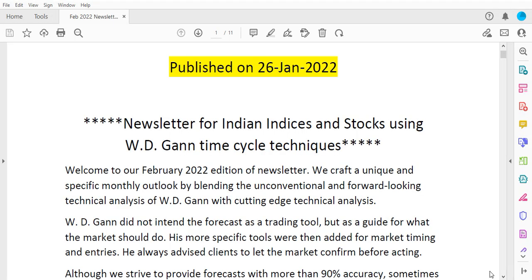If you want to learn about time cycles and how to forecast them in your stock or commodity, you can join our courses — details are provided on the website niftycycles.in. If you want to know the next month's forecast in Indian indices and stocks such as Nifty 50, Bank Nifty, Reliance Industries, TCS, and HDFC Bank, the forecasts are available under the newsletter section on our website. If you liked this video, please subscribe to my channel. Thank you, see you in the next video.